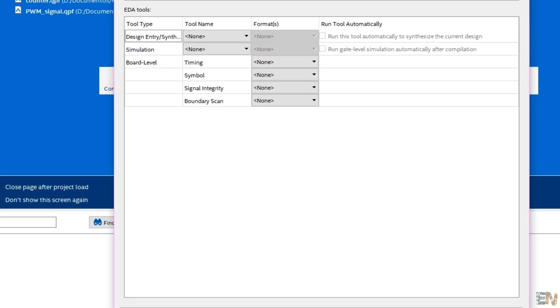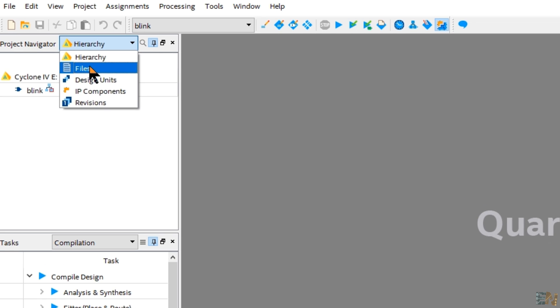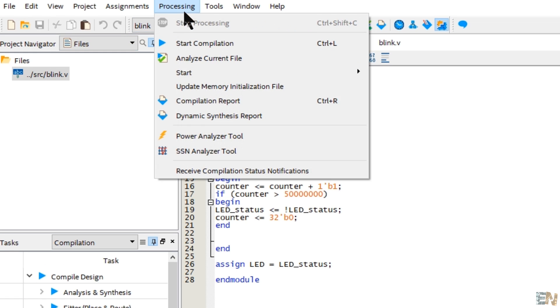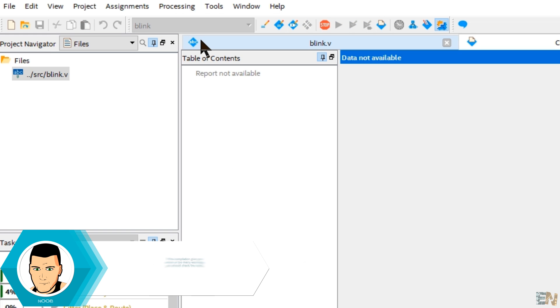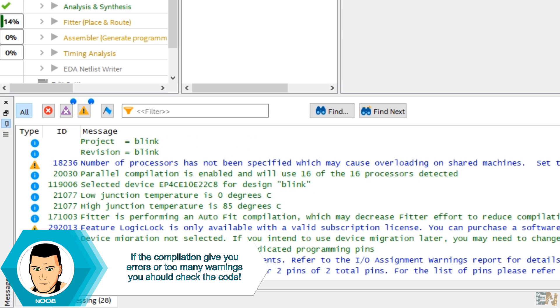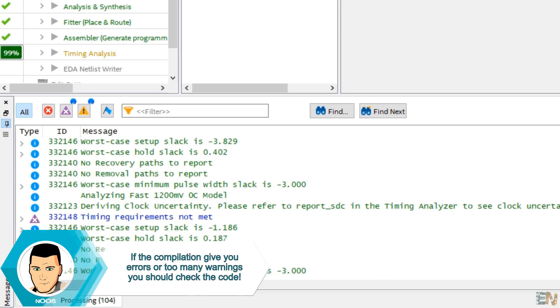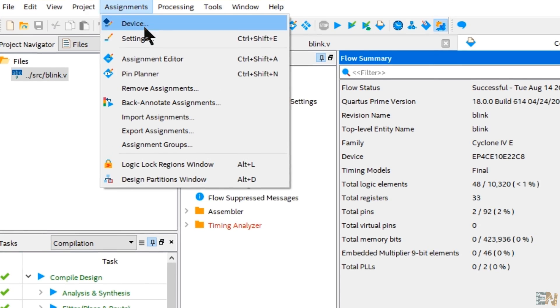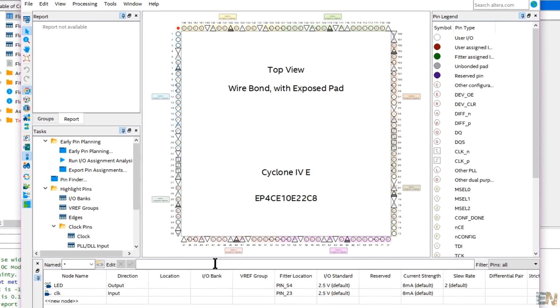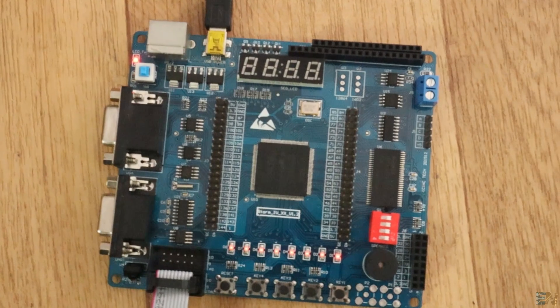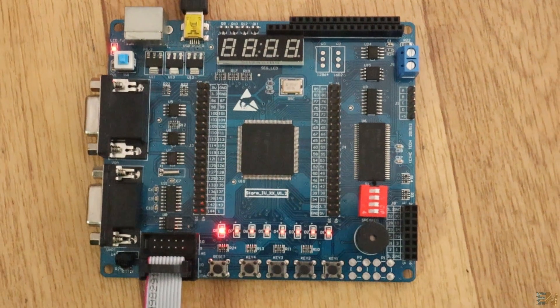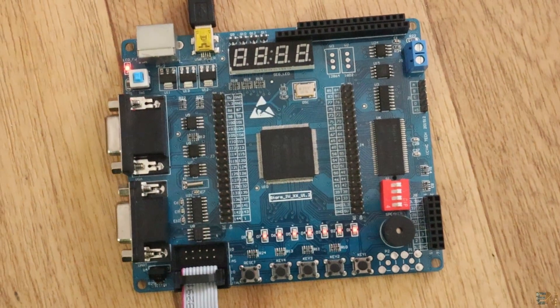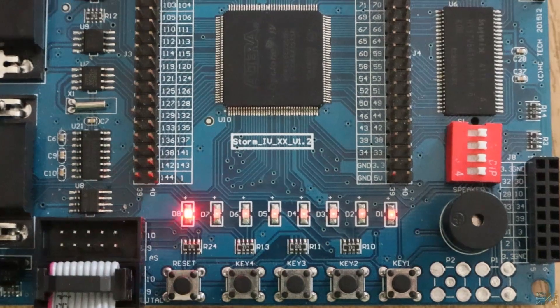Now here go to files and open the blink code. Go to processing and select start compilation. After the compilation is complete, we can assign real pins of the chip for our inputs and outputs. Go to assignments and select pin planner. Now check the user manual of your development board in order to know which pins correspond to which LED, button, main pin on the PCB and so on.